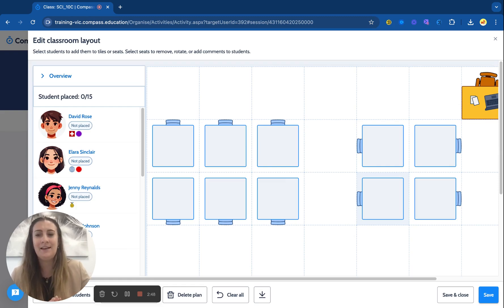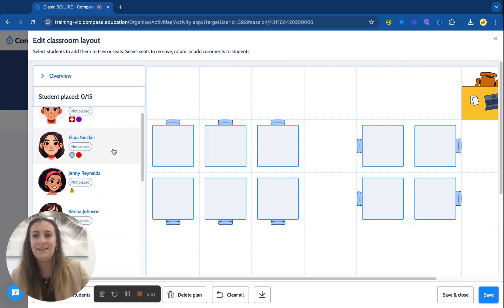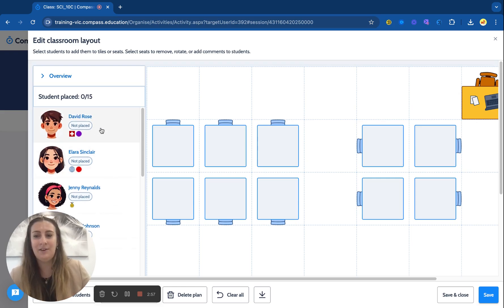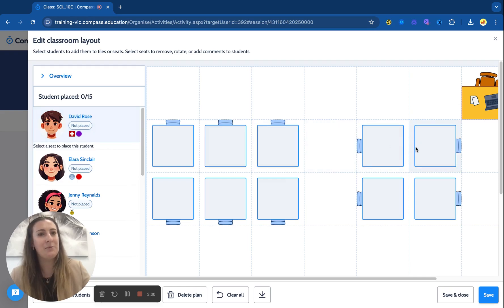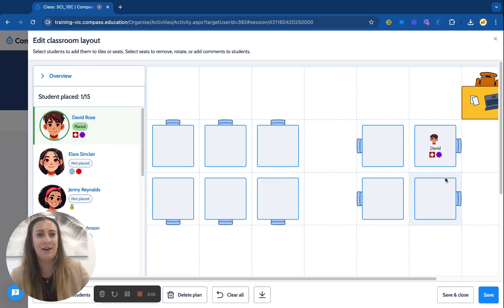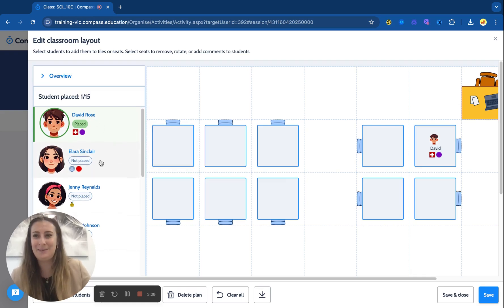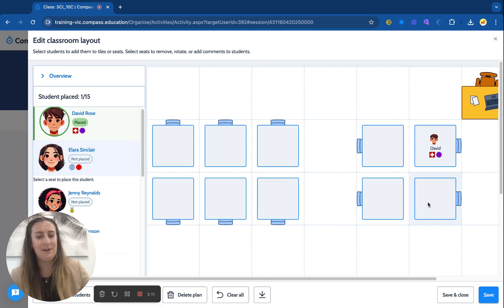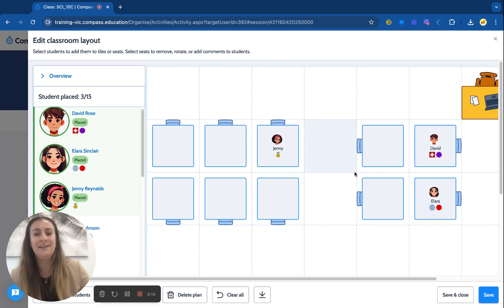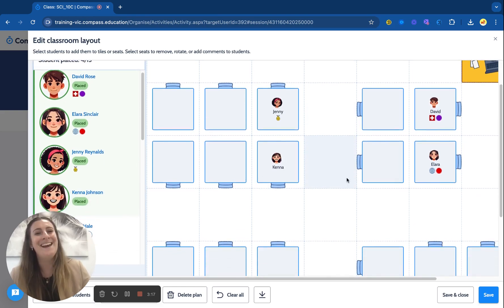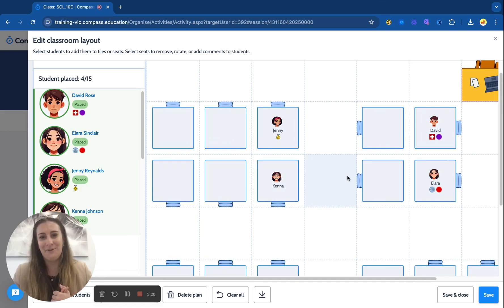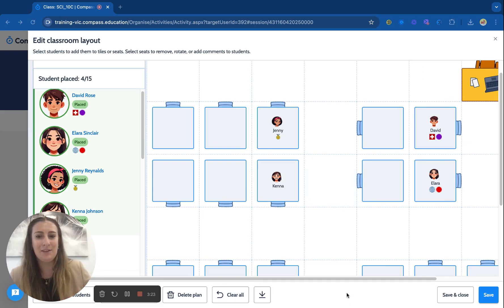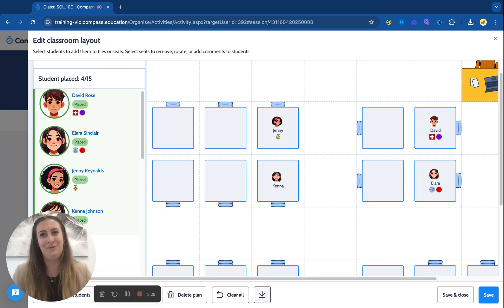Now I've just got to place the students. I've got 15 students in my science class and it's really easy to see any custom flags if they've been placed or not, as well as student photos. All we need to do is click on a student — I'm going to place David right near the teacher because maybe he needs a bit of extra help. Now he's moved to green, he's placed, and I just run through and do the rest. I might pop Alara next to David, Jenny over here, Kenna over here — you can imagine running through and setting up where everyone is sitting. You can then export this as a PDF using the download button at the bottom, or pop it up on the screen for students to look at.